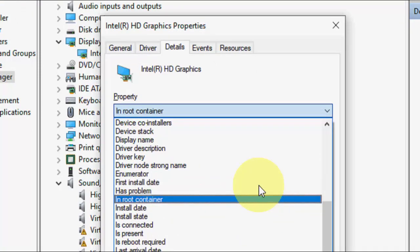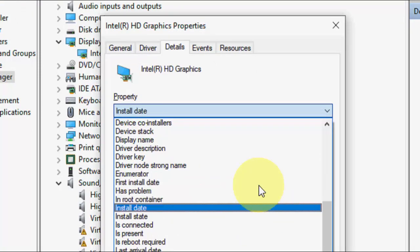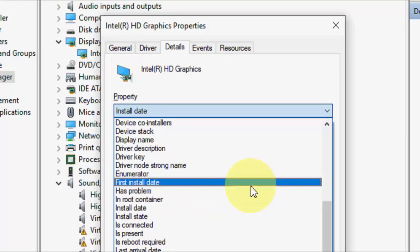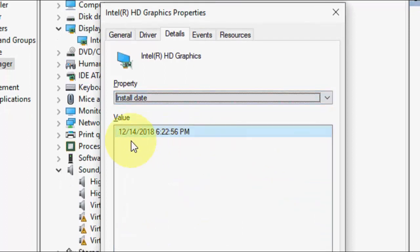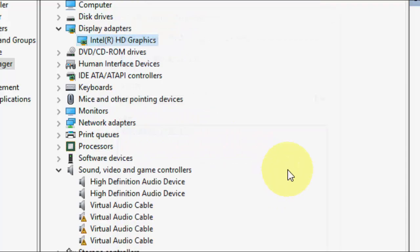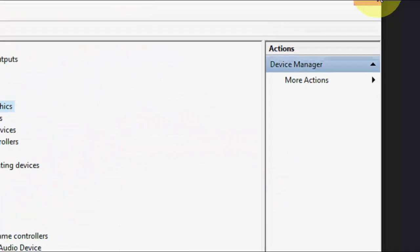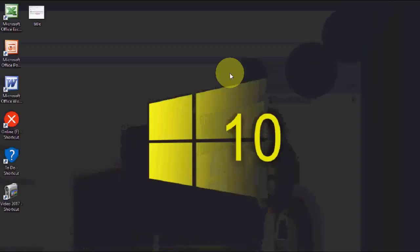Select it and it will show your install date and time. So that's one method.